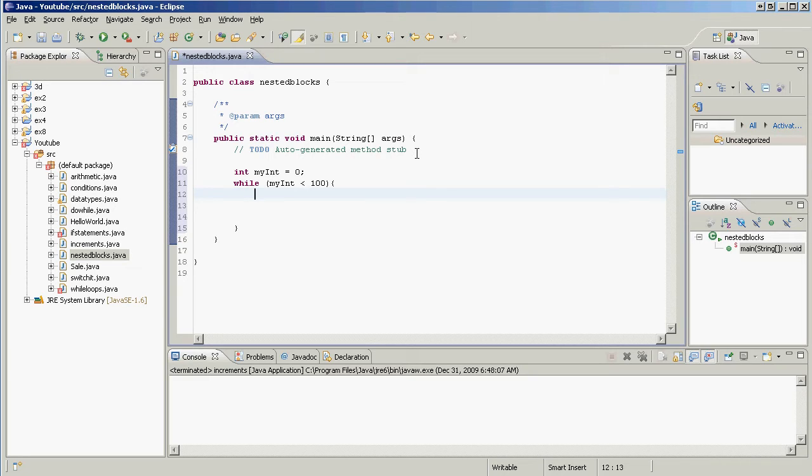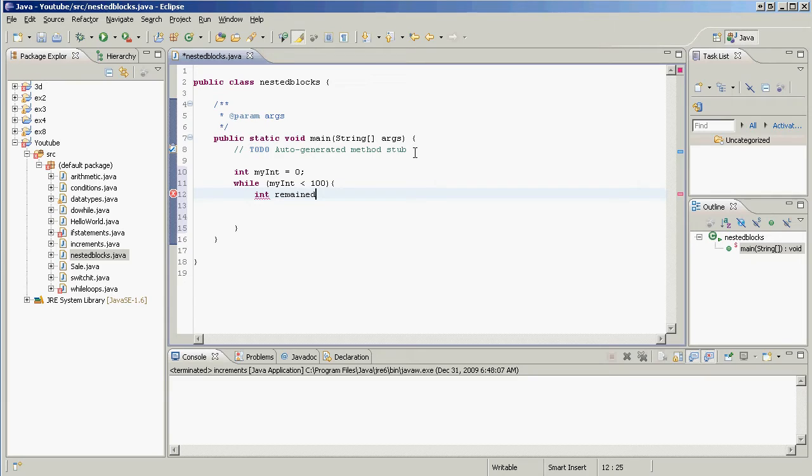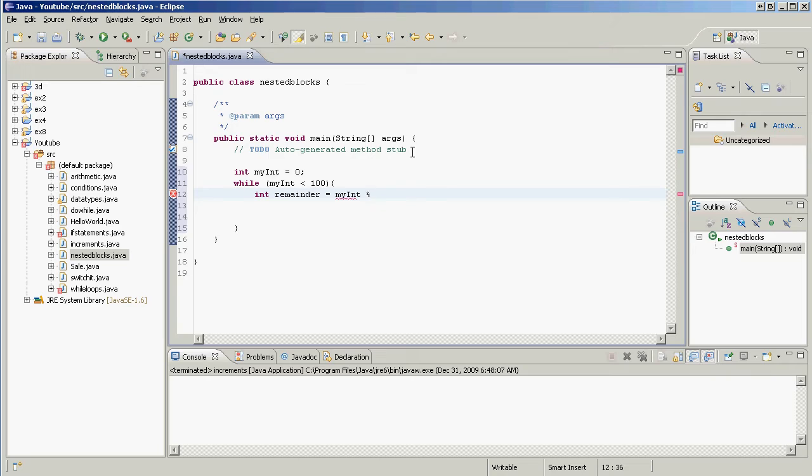And then let's say I'm going to create a new arbitrary integer remainder. And that's going to be equal to myInt mod two.